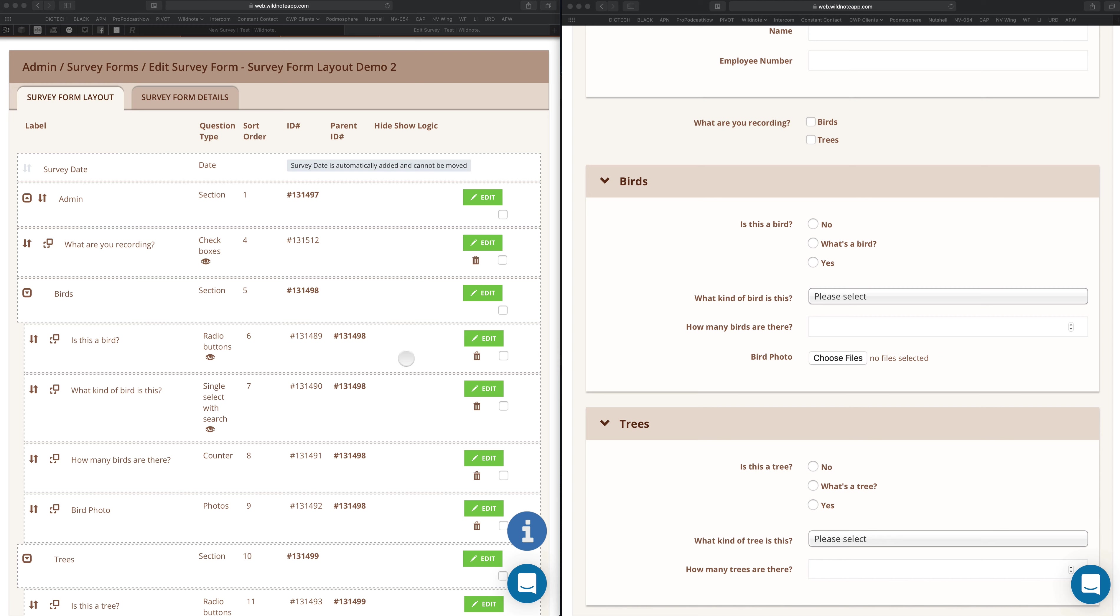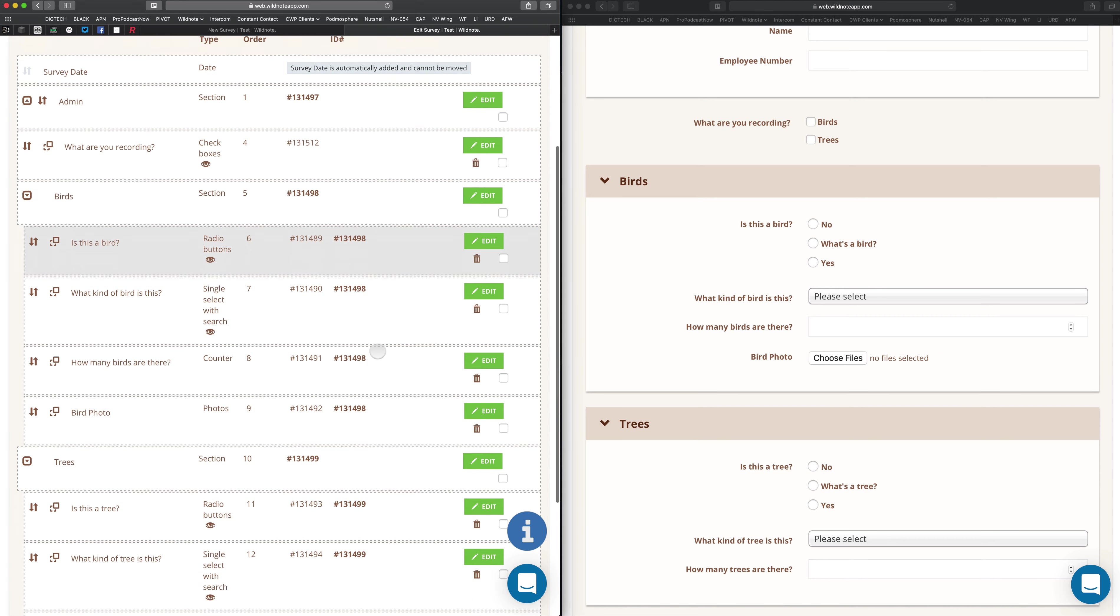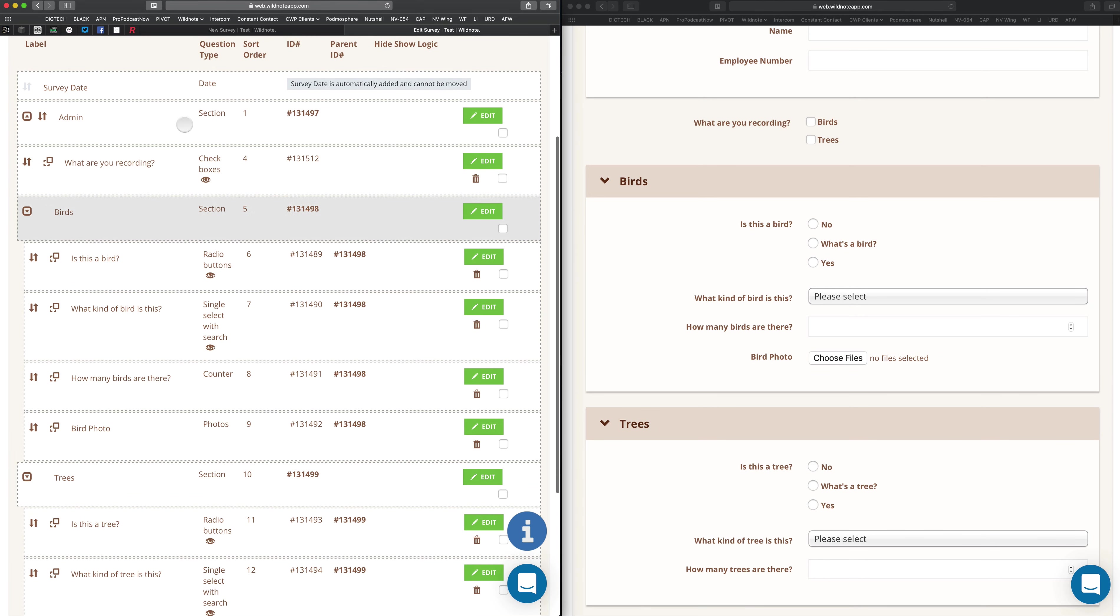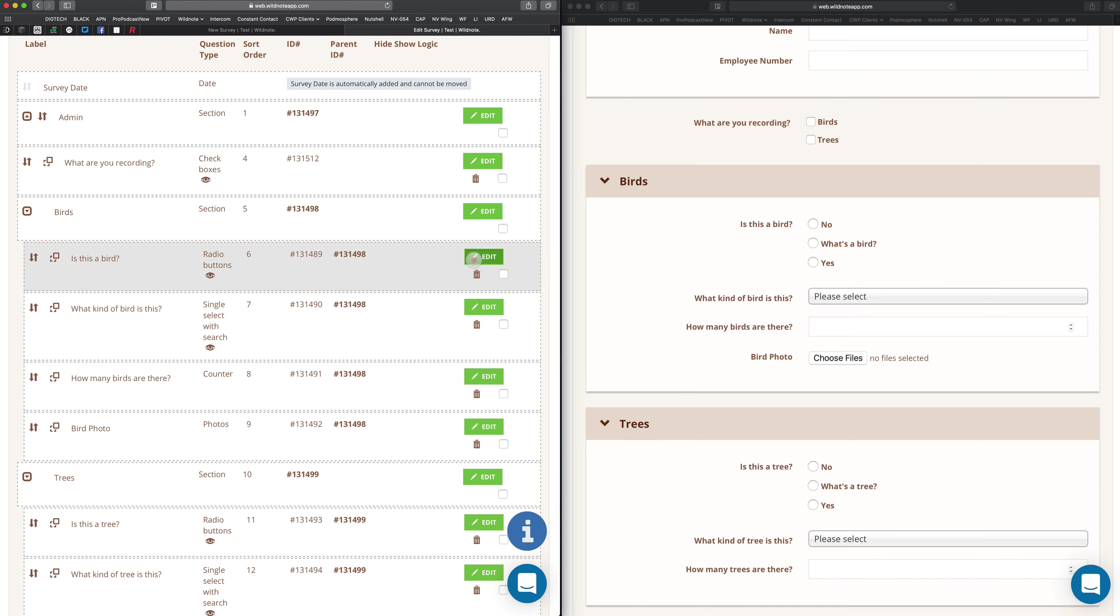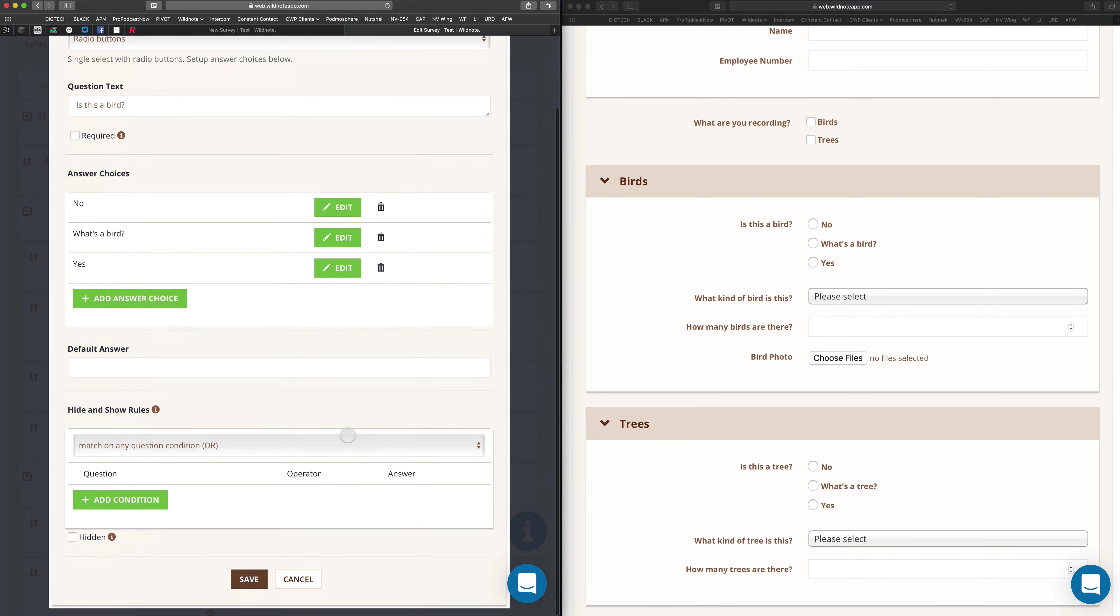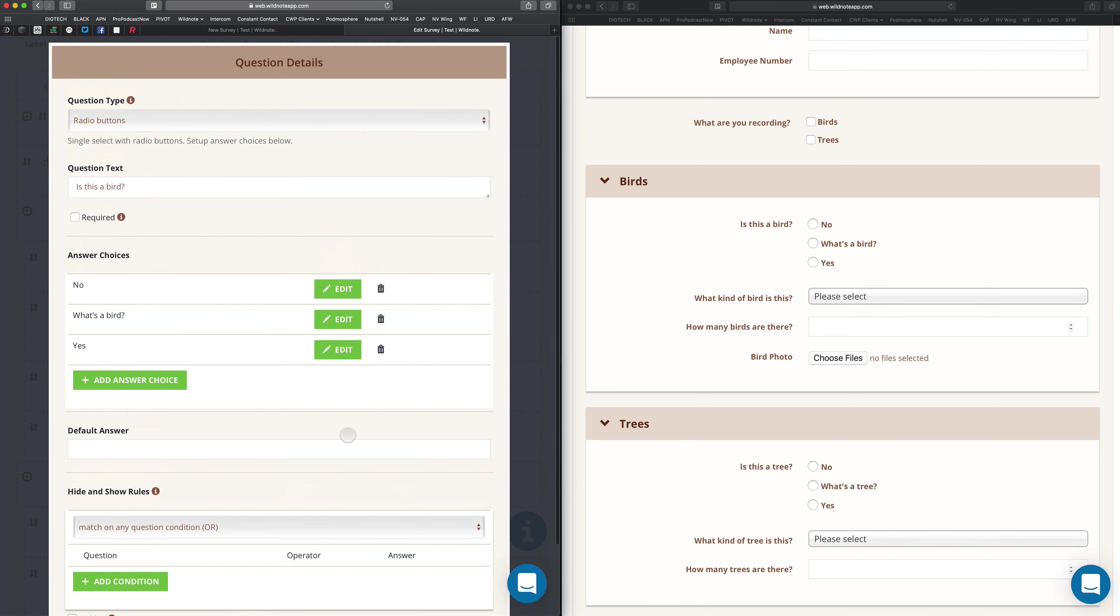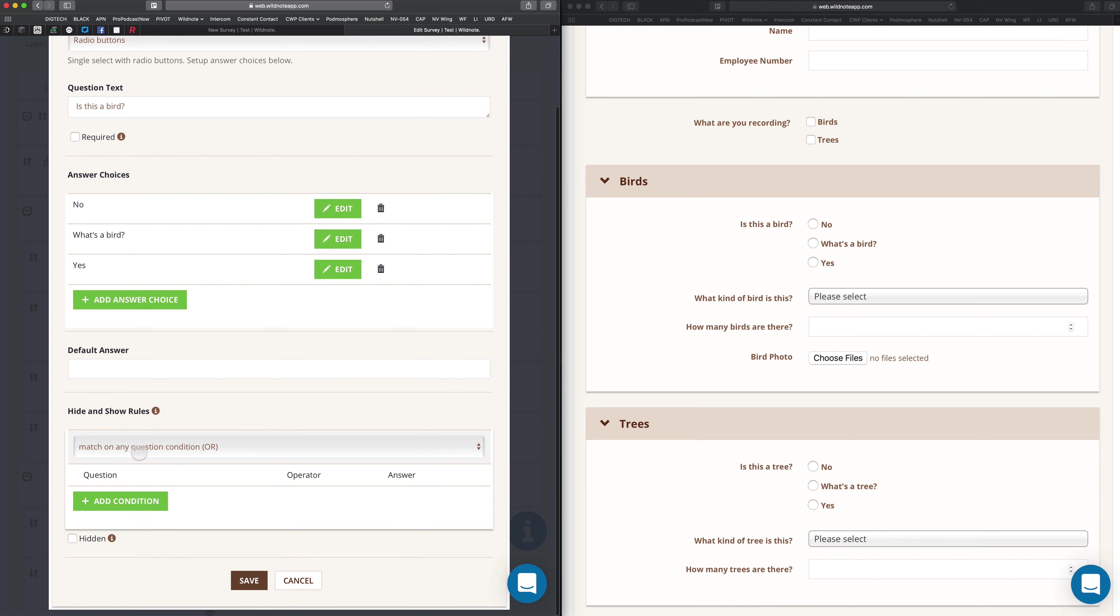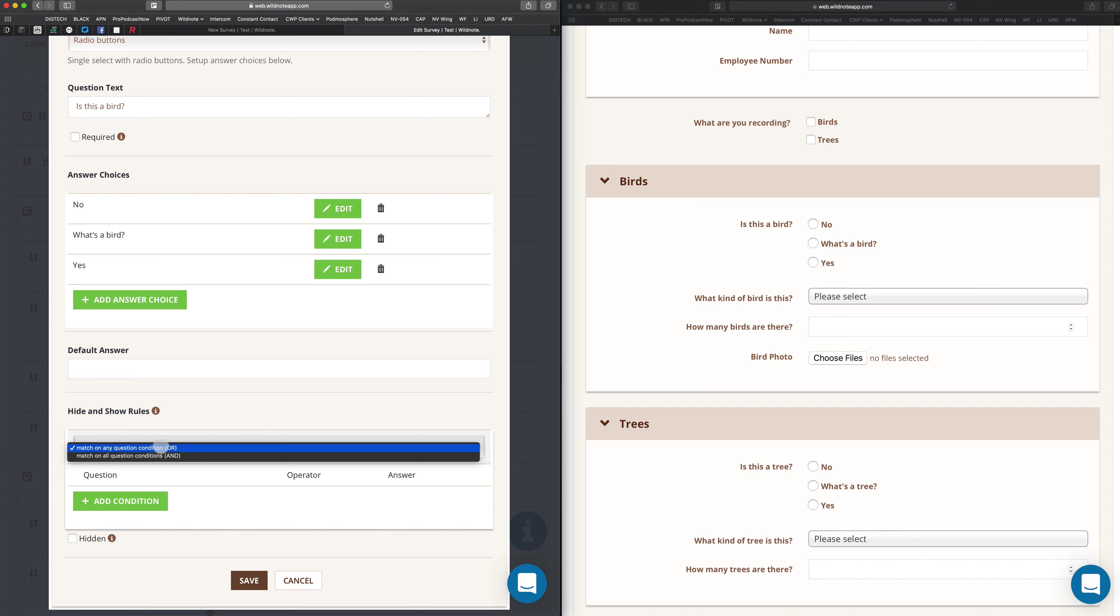I'm going to show you a few ways to do this. The first way is I'm going to look over here on the survey form side and I've got all these questions here. Let's say I just want these questions to show up when birds are selected. So I'm going to come down here. When you look at a question, you can see this add condition down here. Now let's break this down real quick.